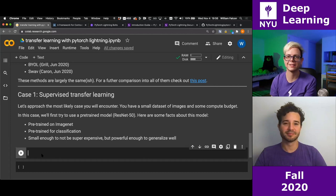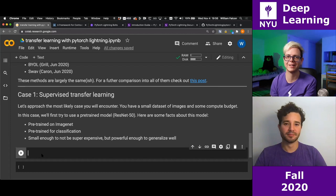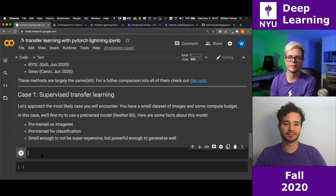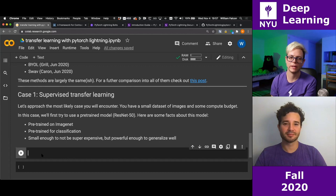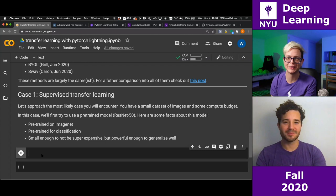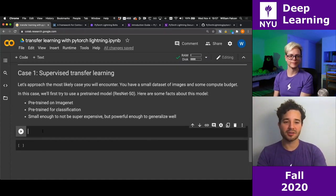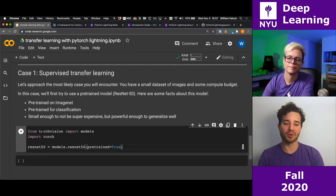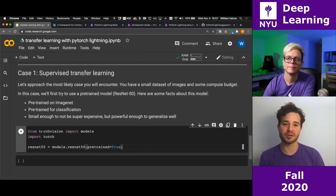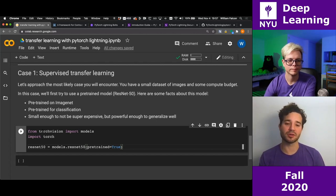Nevertheless, as pointed out, if you want to use a network for medical images where the statistics are completely different from ImageNet, it's hopeless to expect decent results. Let's start with what's commonly done for normal images. We're using a library called Torch Vision, which has a bunch of pre-trained models. I'm loading ResNet-50 with pretrained set to true, which will download the weights.